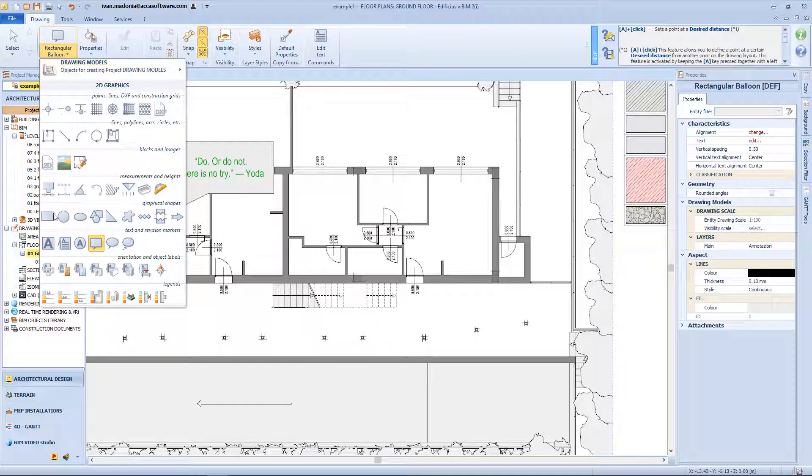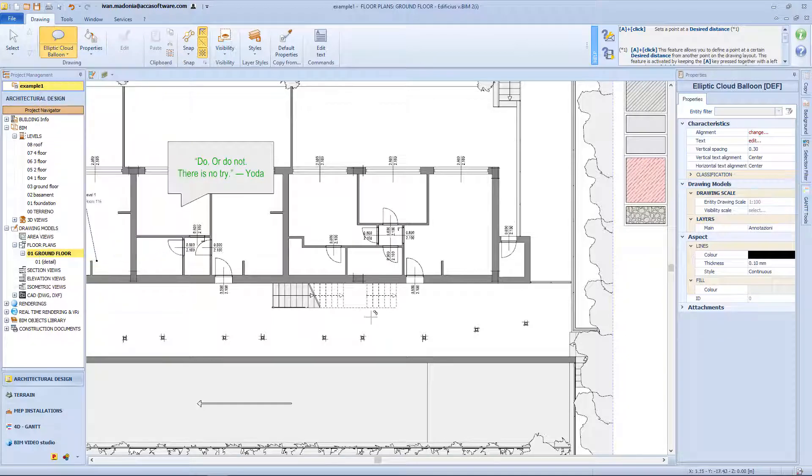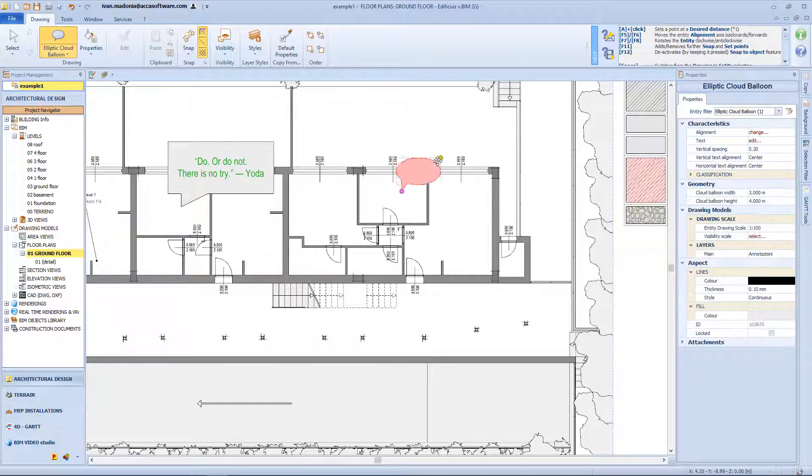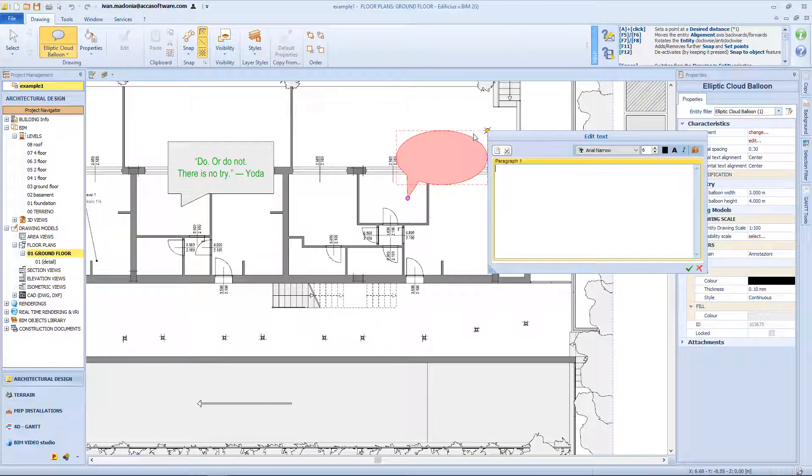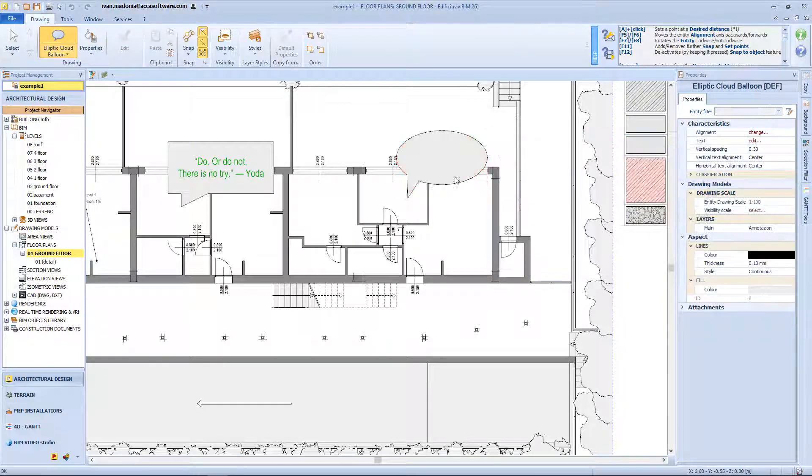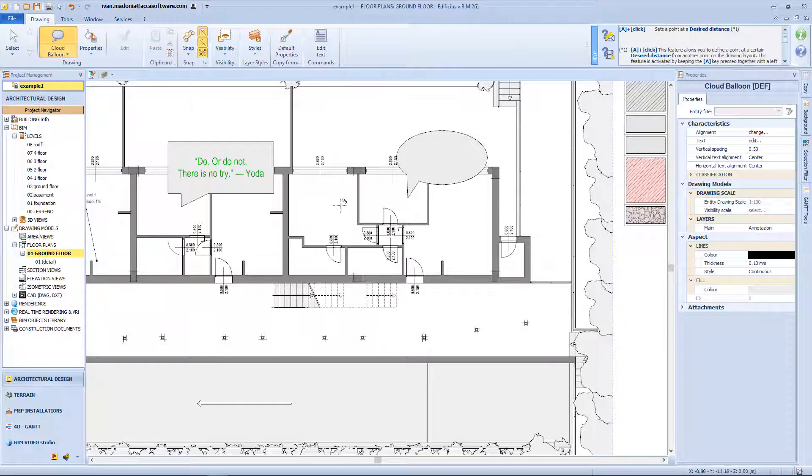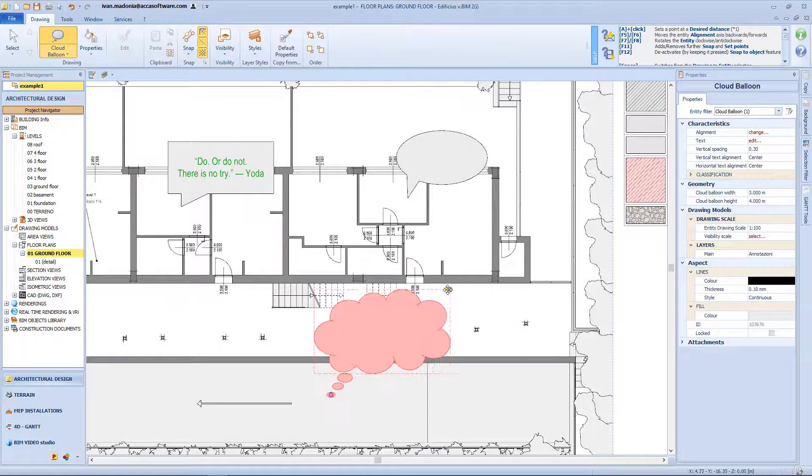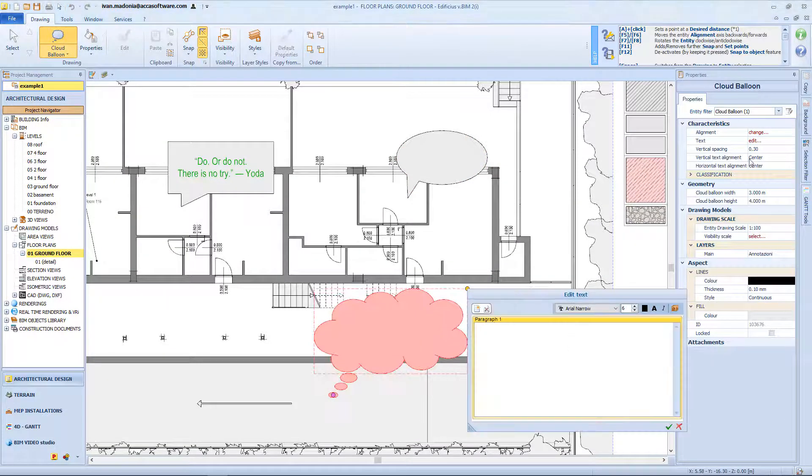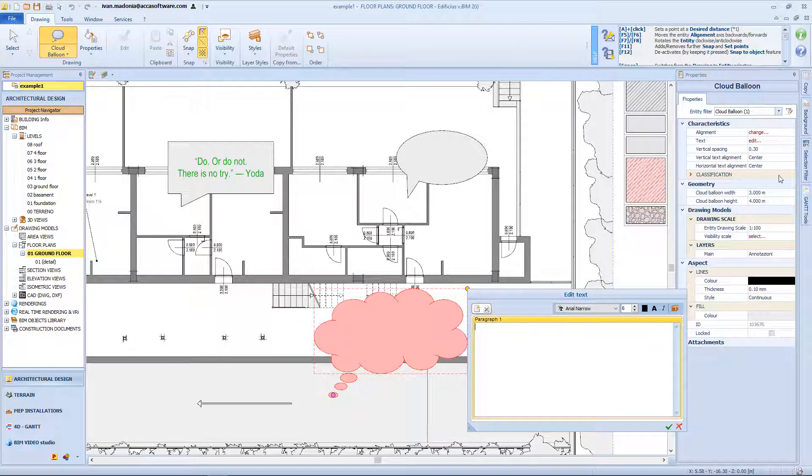With the same procedure we can also insert other balloon shapes, like for example the elliptical. All this balloon shape will share the same properties toolbox, in which we can edit the alignment, the text, geometry, the scaling factor, and so on.